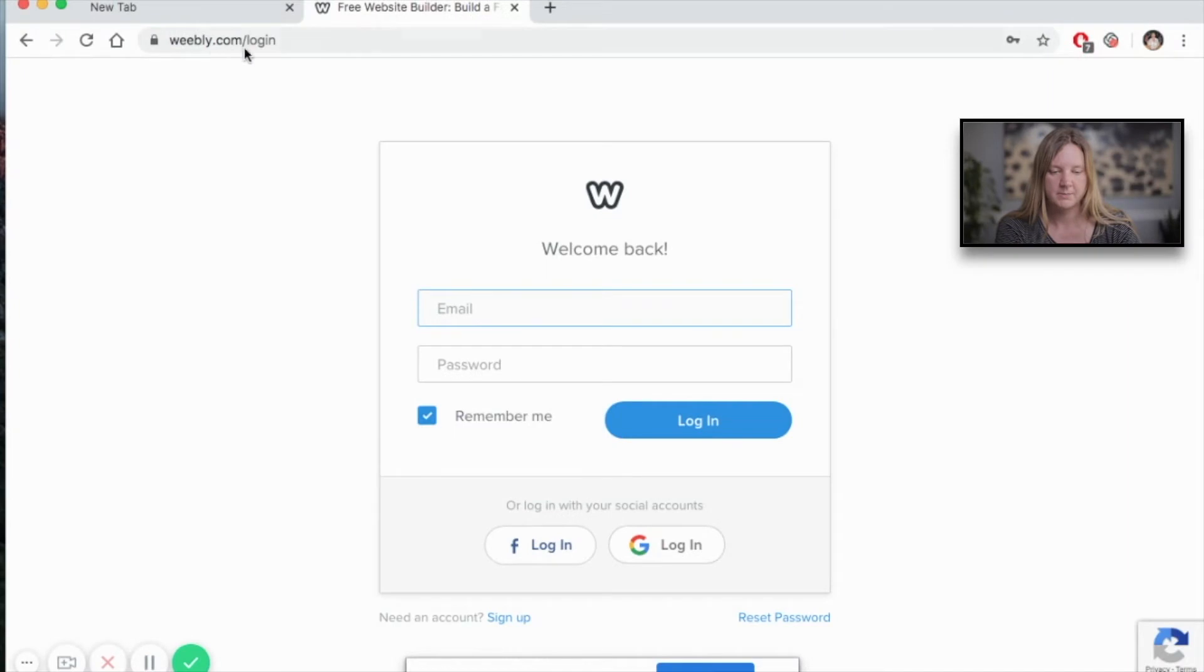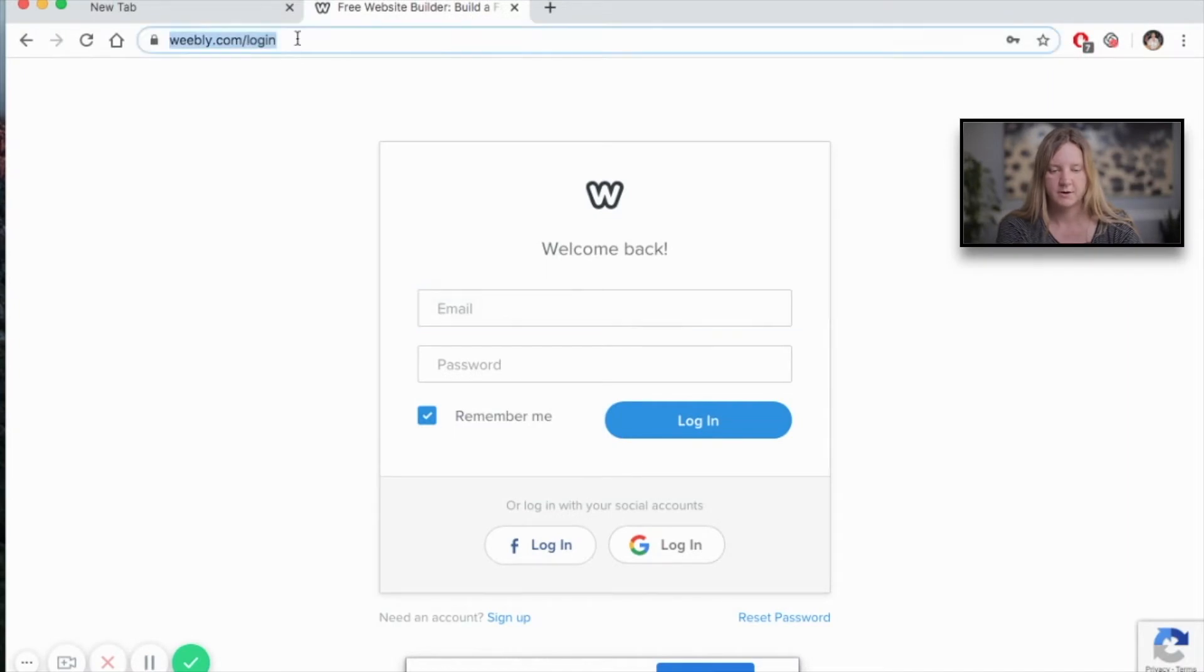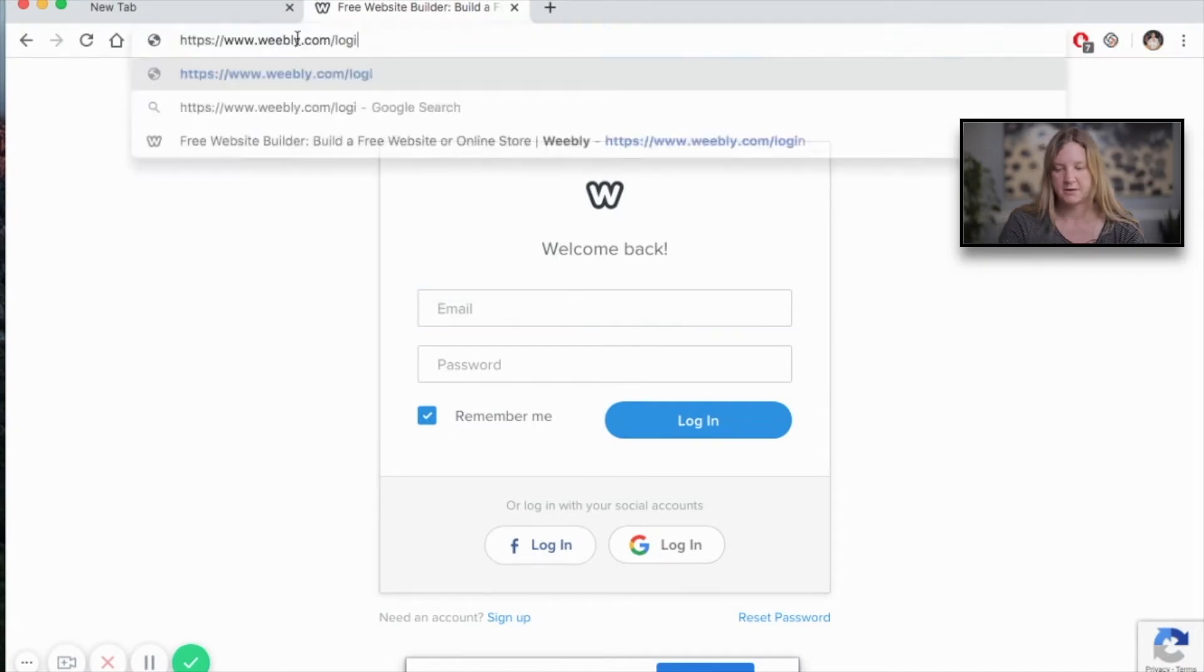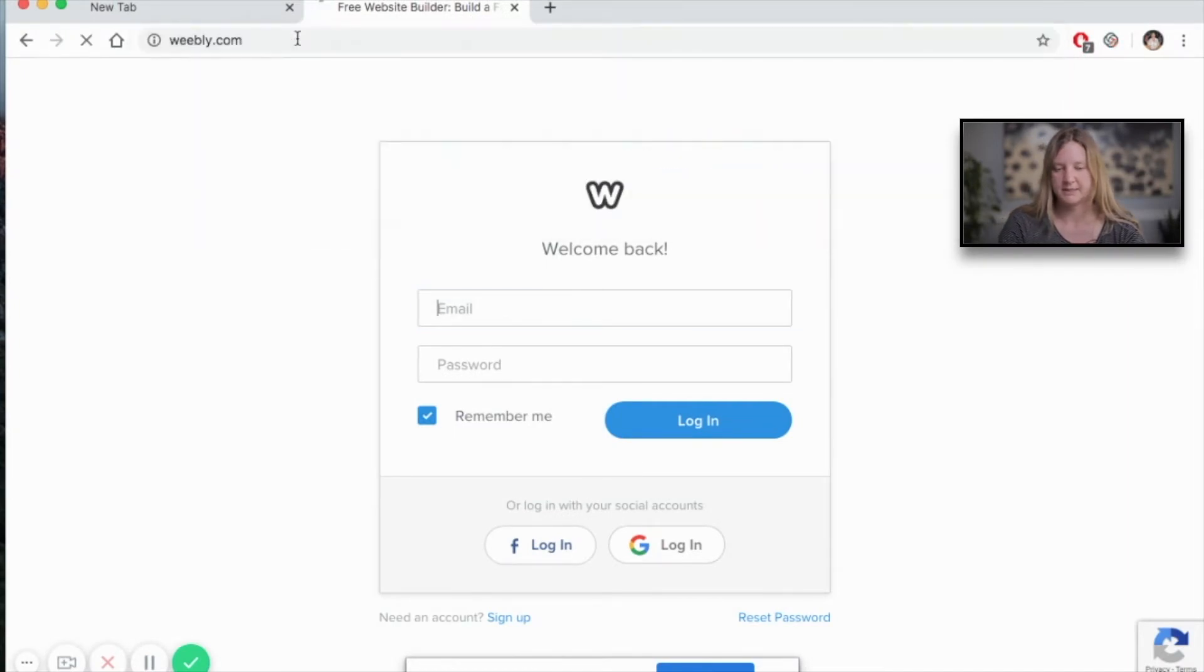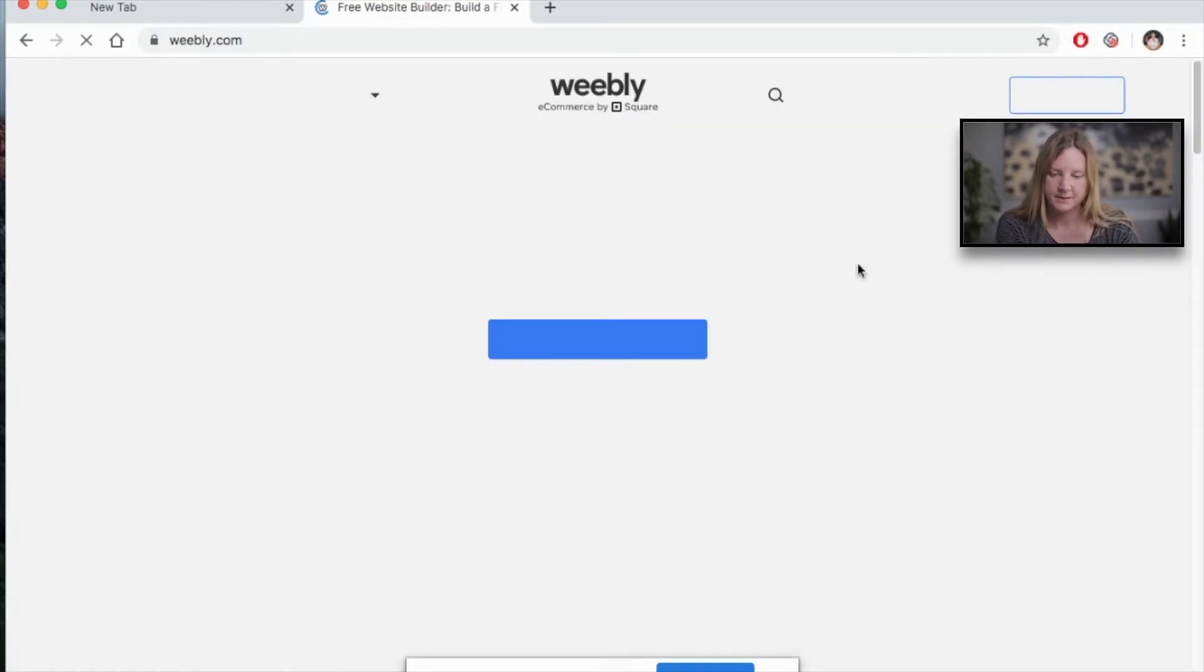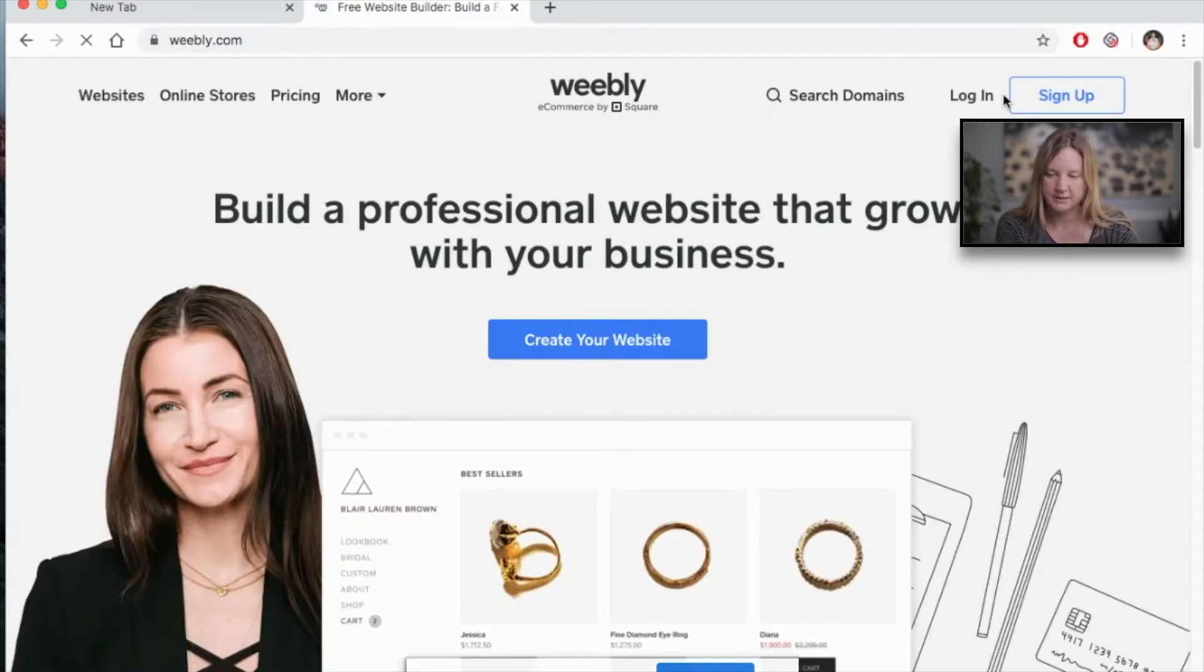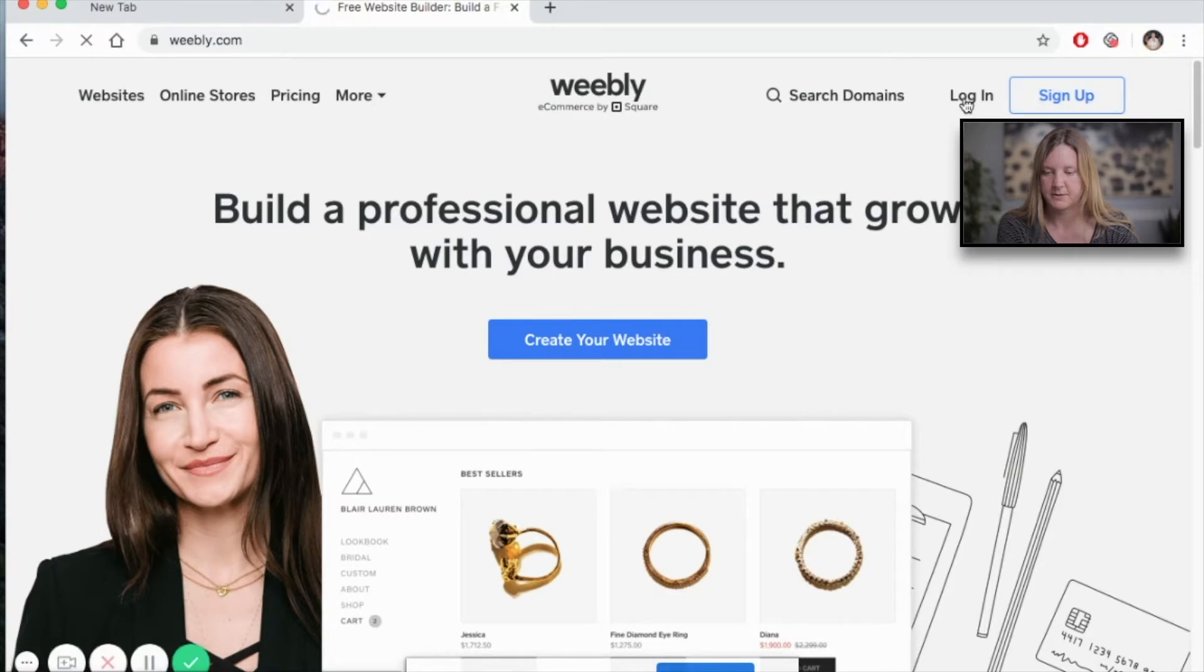Go ahead to the Weebly login page, or if you need to, you can go to the Weebly sign in page. It should look like this. You have a choice of the two. I've already been here before, so I'm going to choose login.